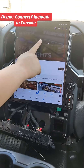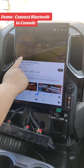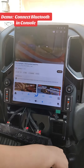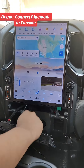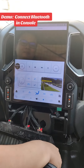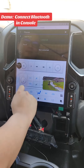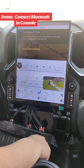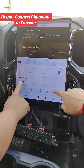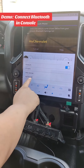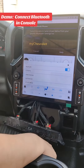When you first install it and go to audio in the Android interface, you'll find there's no sound coming out. You need to do one setting in the console: add a phone. Go to 'My Chevrolet' — it's going to take a while the first time, so click on it.